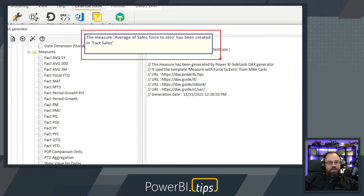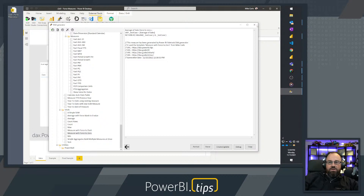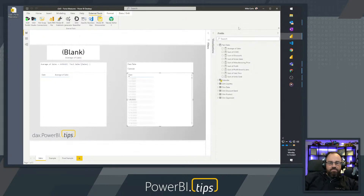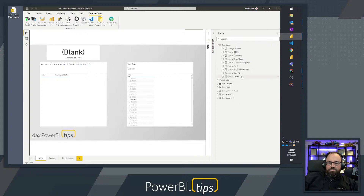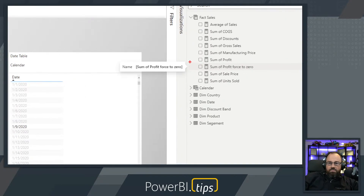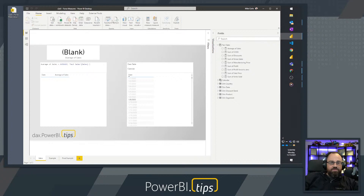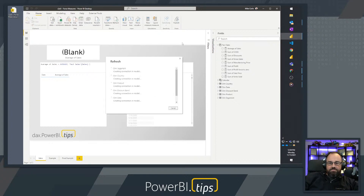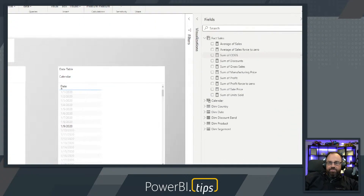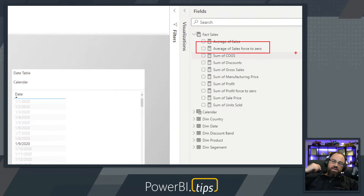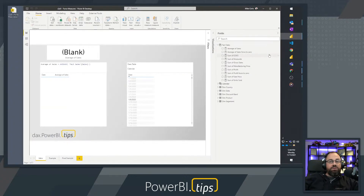Clicking on Fact Sales, it confirms the measure has been created. I'll close out of DAX Templates and go back to the data model. After refreshing the model, there it is — Average of Sales forcing the value to zero. This is our new calculation.